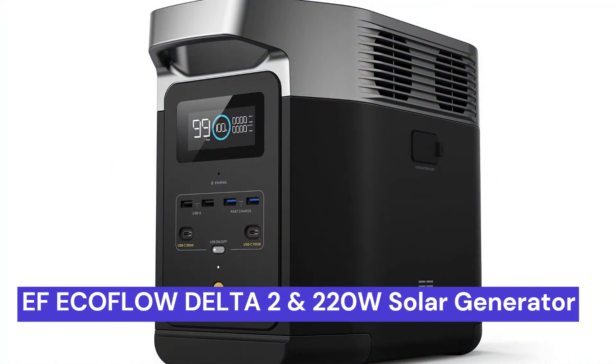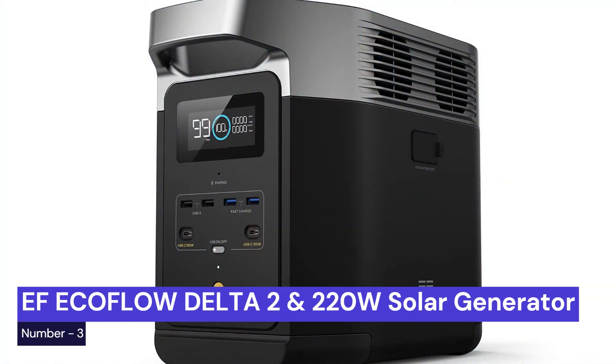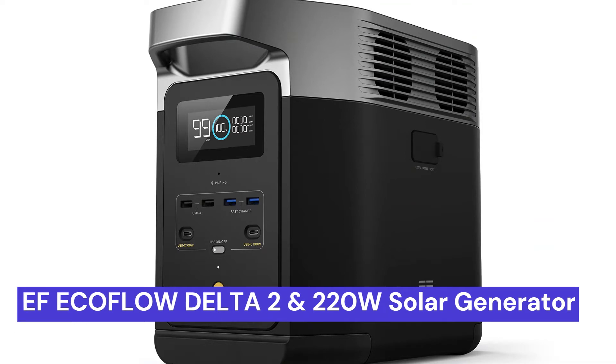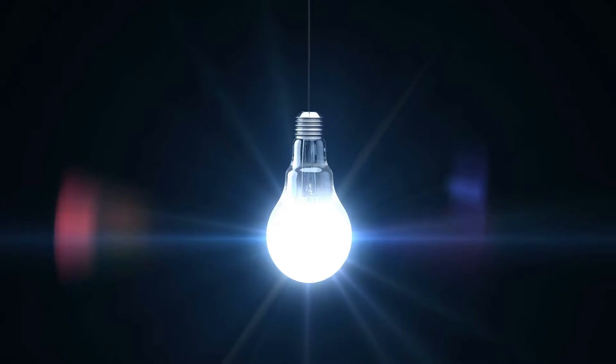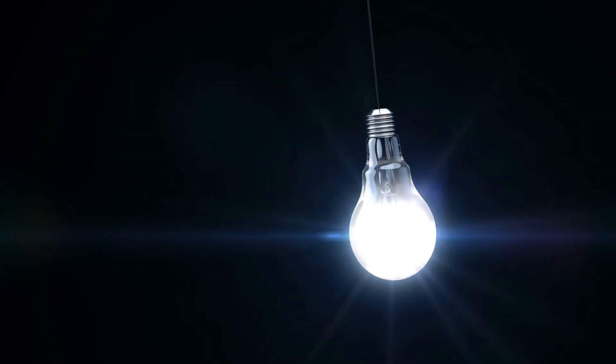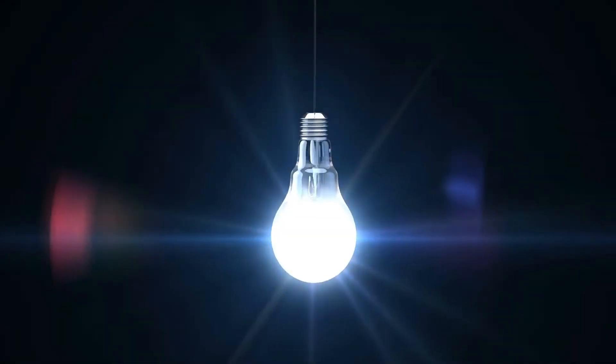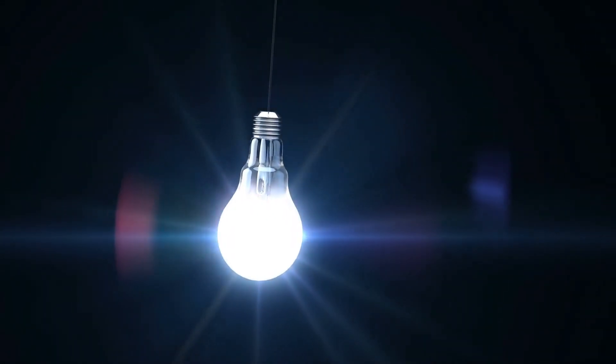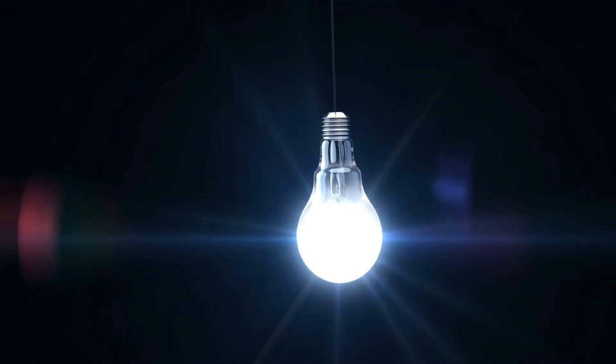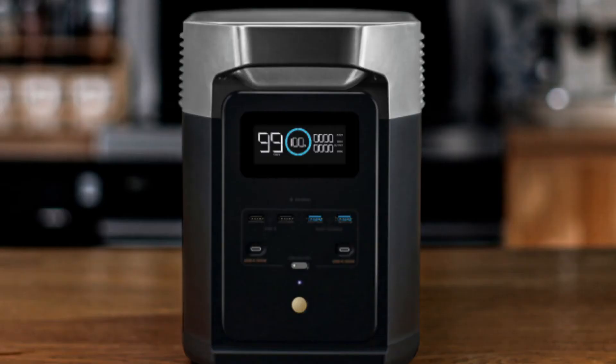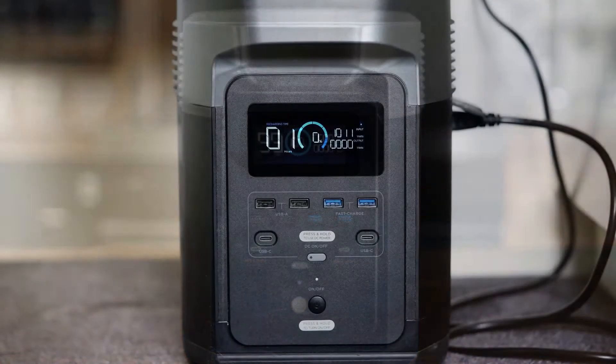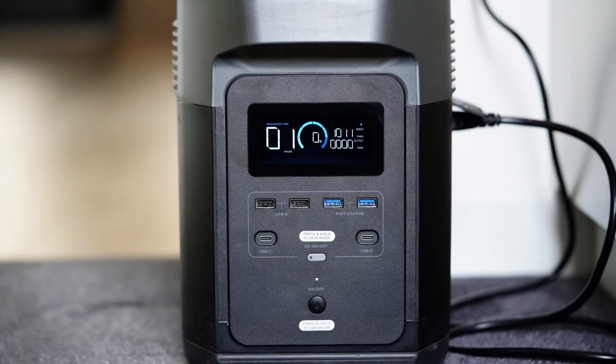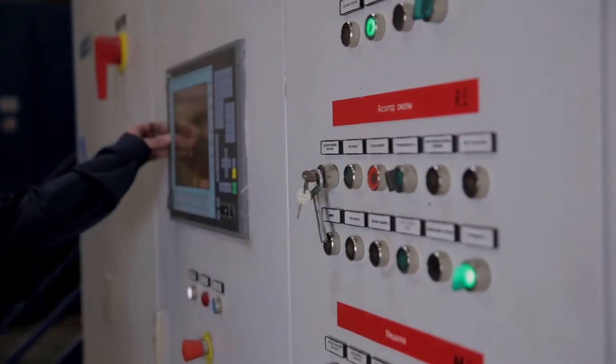Our third choice is the EF EchoFlow Delta II with 220W Solar Panel Solar Generator. This generator can provide up to 1800 watts of power and is completely portable so you can take it with you wherever you go. The solar panel can be used to recharge the generator's battery.